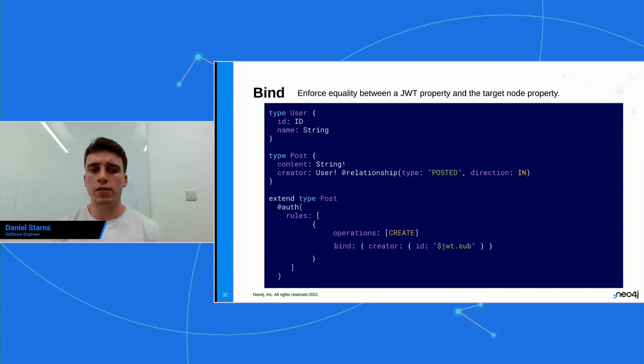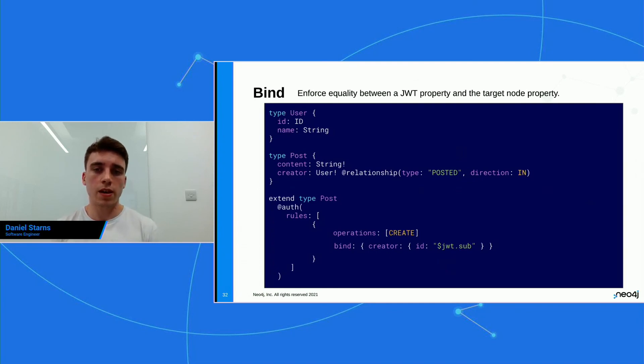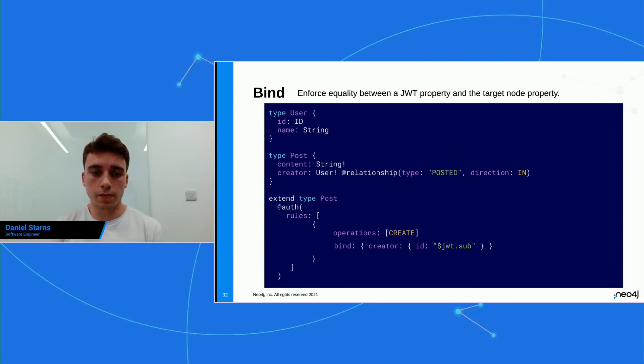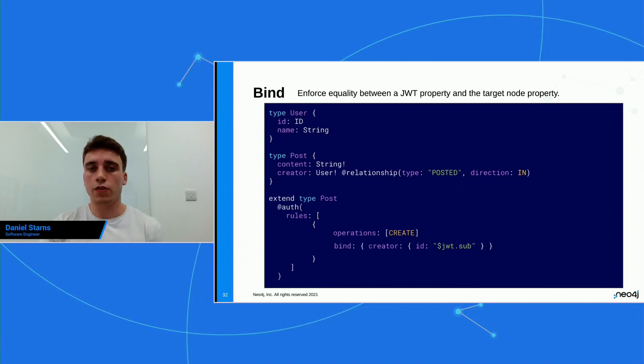So just again, bind is to enforce equality between a JWT property and the target node property. So you can use this for create, update, delete, disconnect.